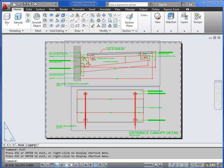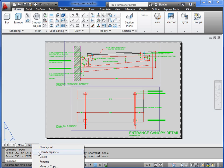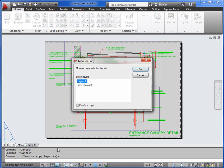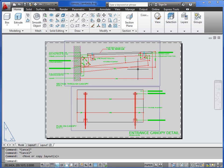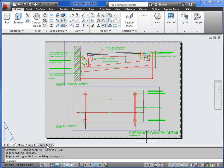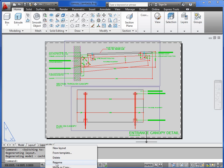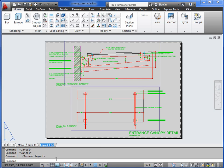So we'll need another layout to work with. If we right click layout 1, do move or copy, move to the end, create a copy. Go to the next layout and let's rename this, let's call it axon, just so we know which is which.